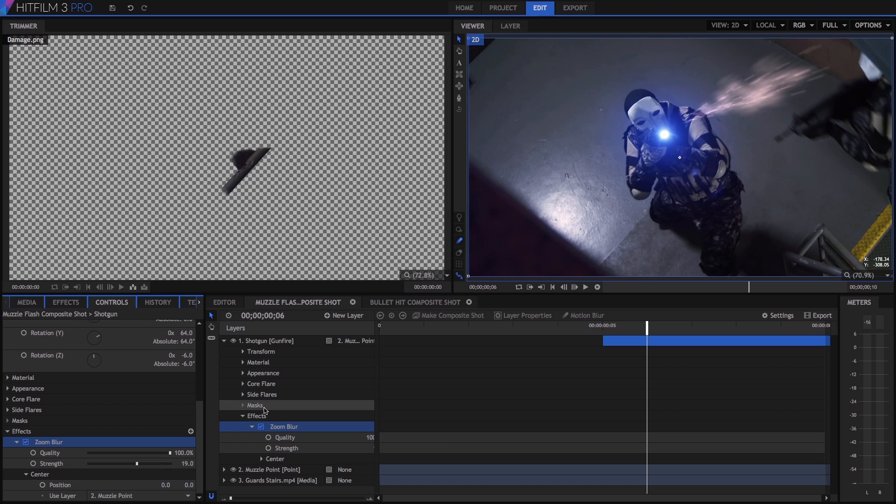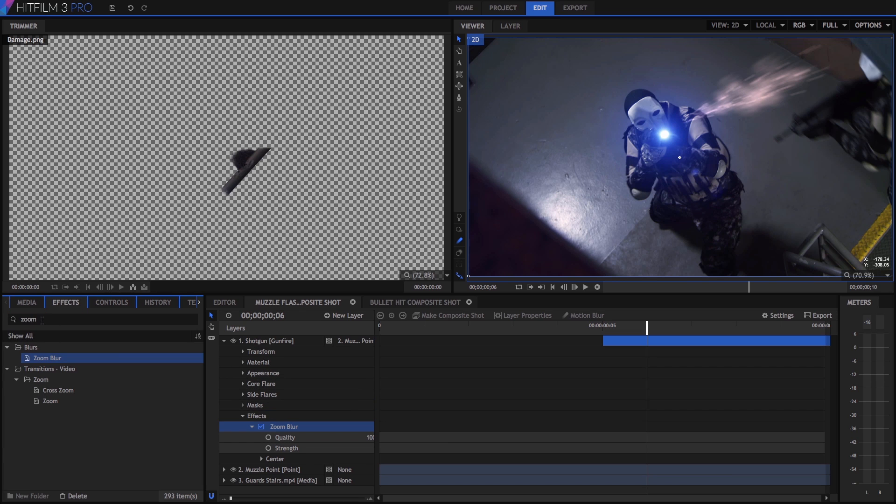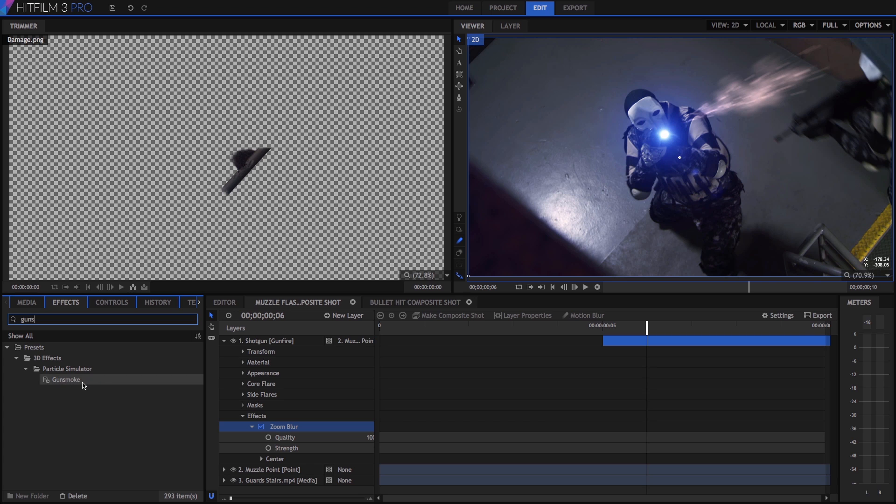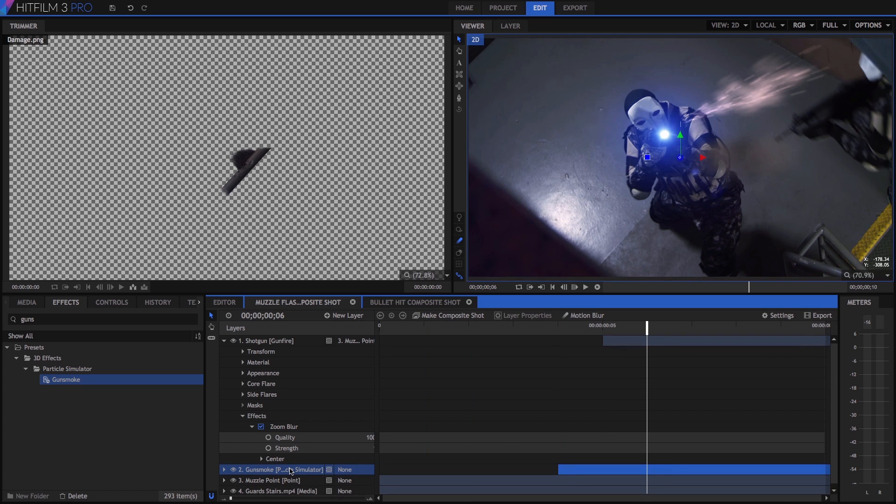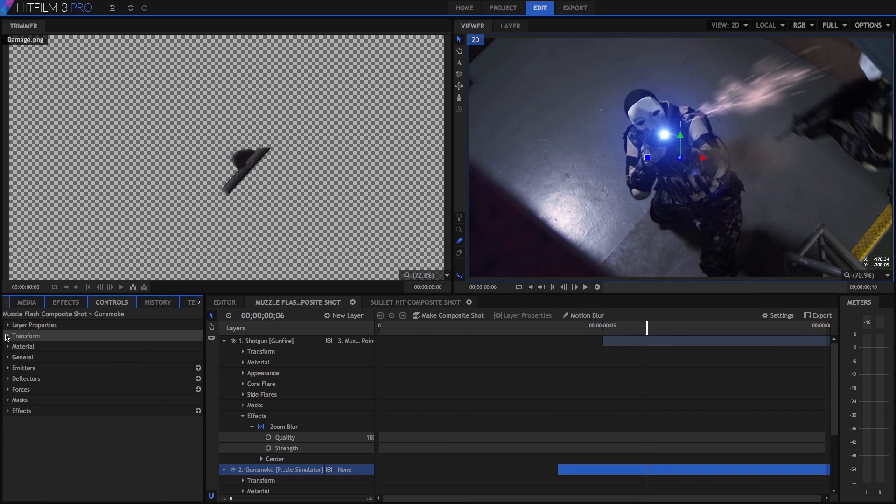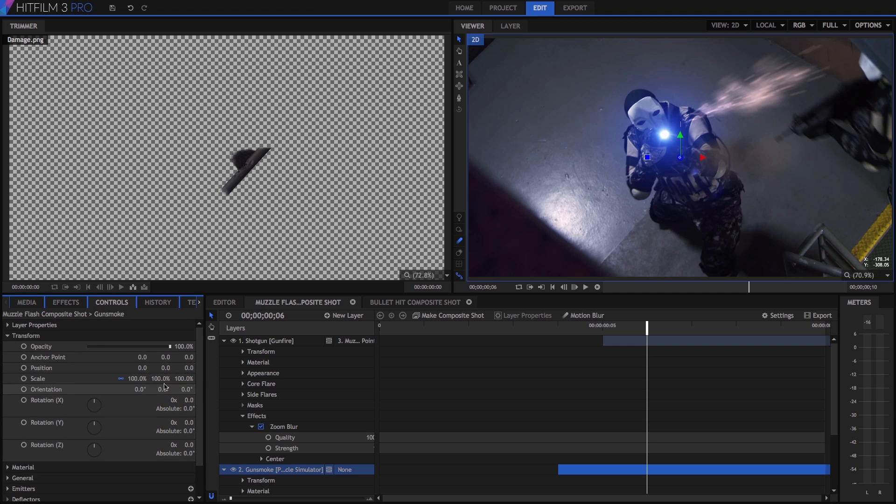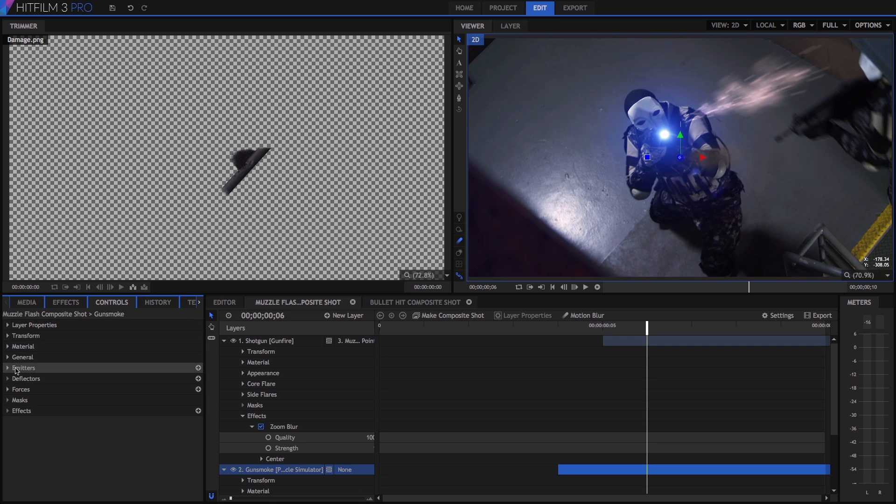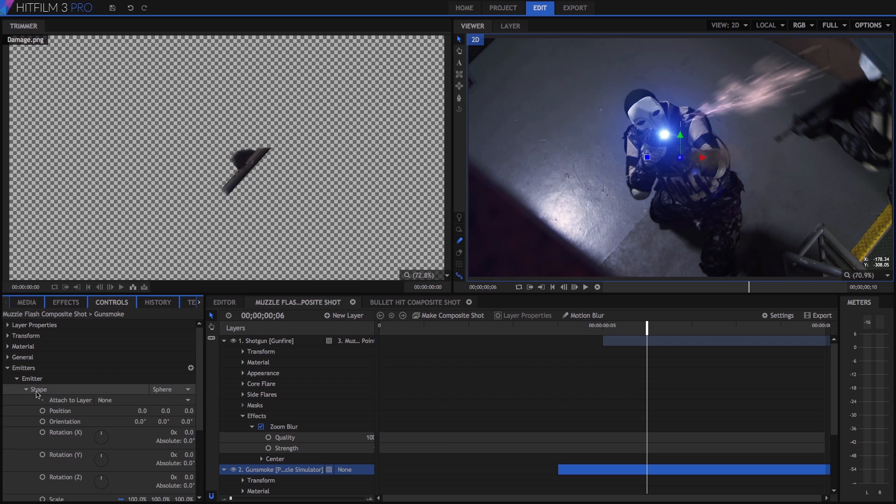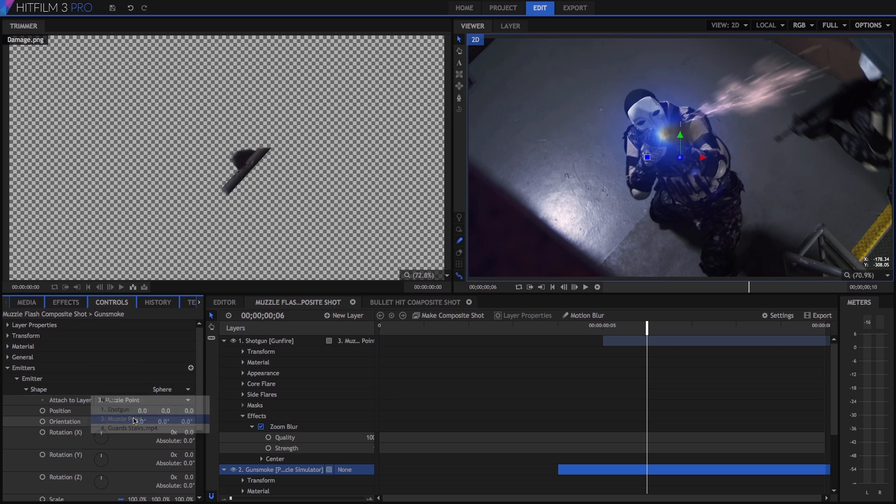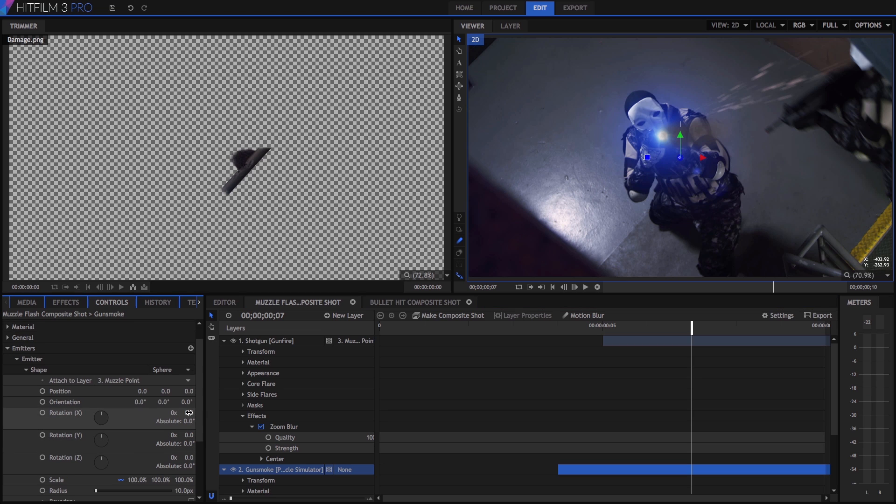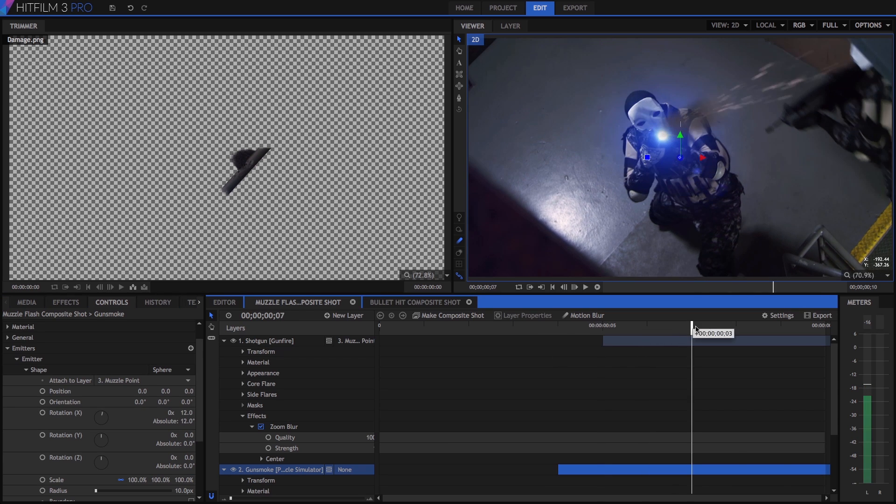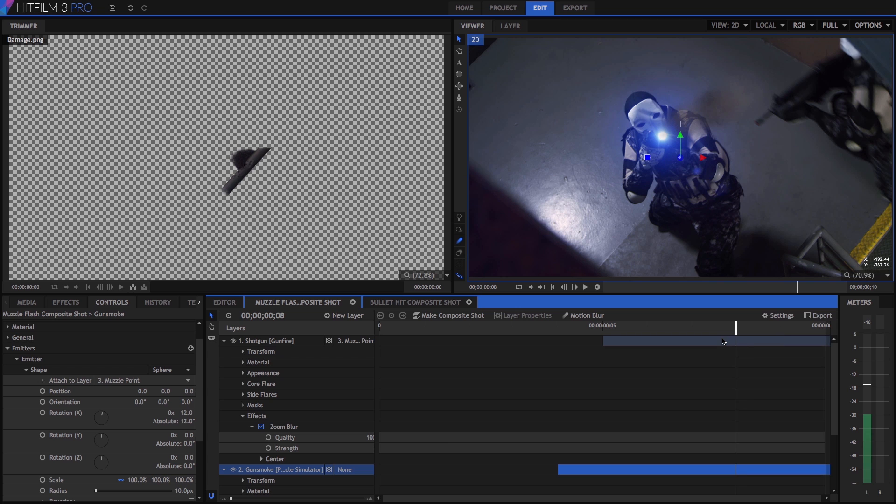Now to add some muzzle smoke, go back to effects and search for gun smoke. HitFilm dynamically updates the search results while we type, then we'll drag this gun smoke effect onto the timeline just below our shotgun, and maybe one frame before it. Let's open its controls by double clicking, and change its scale to 60%. Then open up its emitters, emitter shape, and we will use the attach to layer property to attach this to our muzzle point. And now it's positioned correctly on the muzzle, but you'll notice the trajectory doesn't quite line up with our sparks. So let's just change the rotation X for that emitter to somewhere in the 11 or 12 degree range, and that nicely lines up the smoke with the rest of our muzzle flash effect.